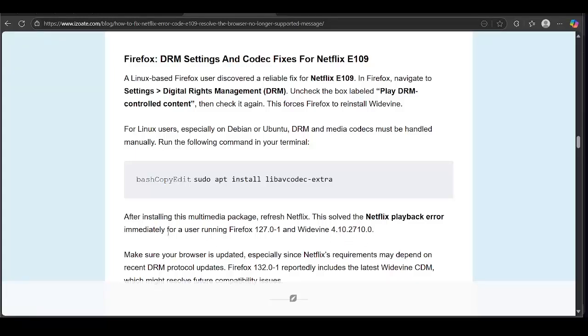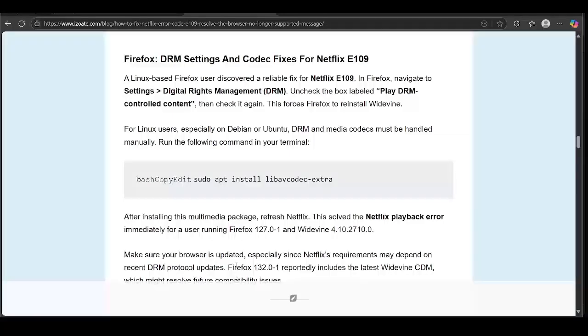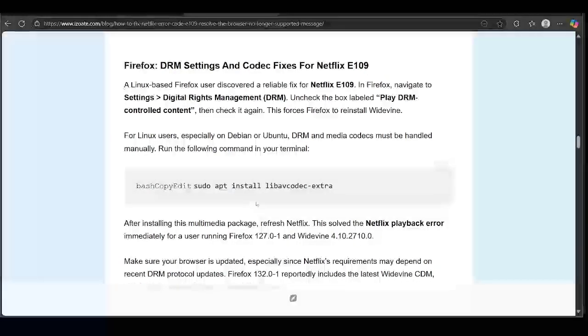Make sure your browser is updated, especially since Netflix requirements may depend on recent DRM protocol updates. Firefox 122.0.1 reportedly includes the latest Widevine CDM, which might resolve future compatibility issues.